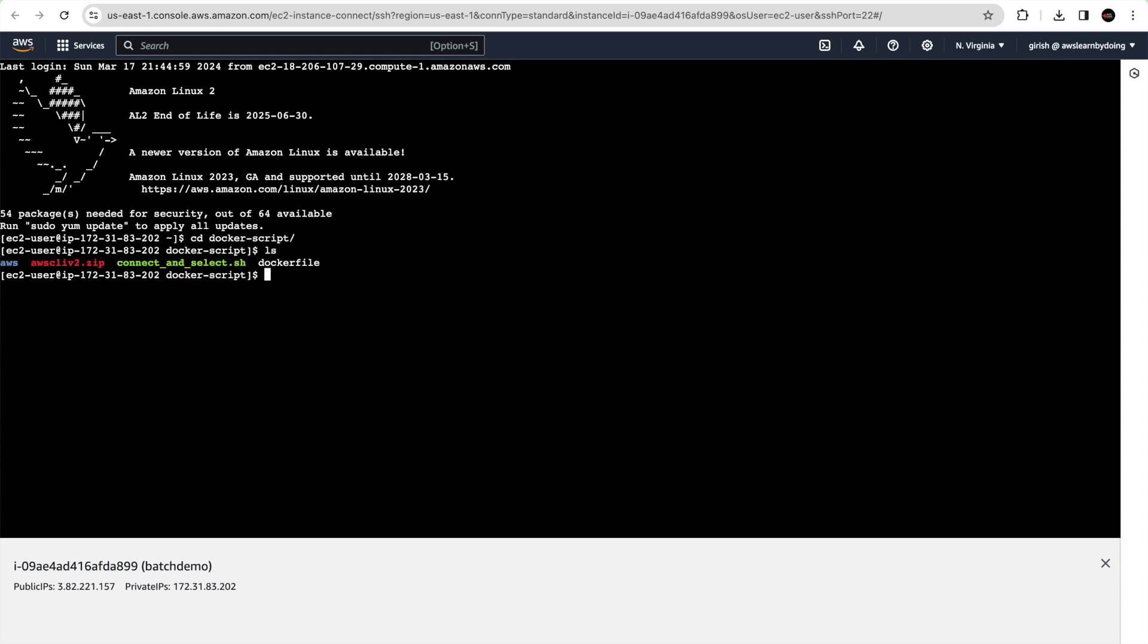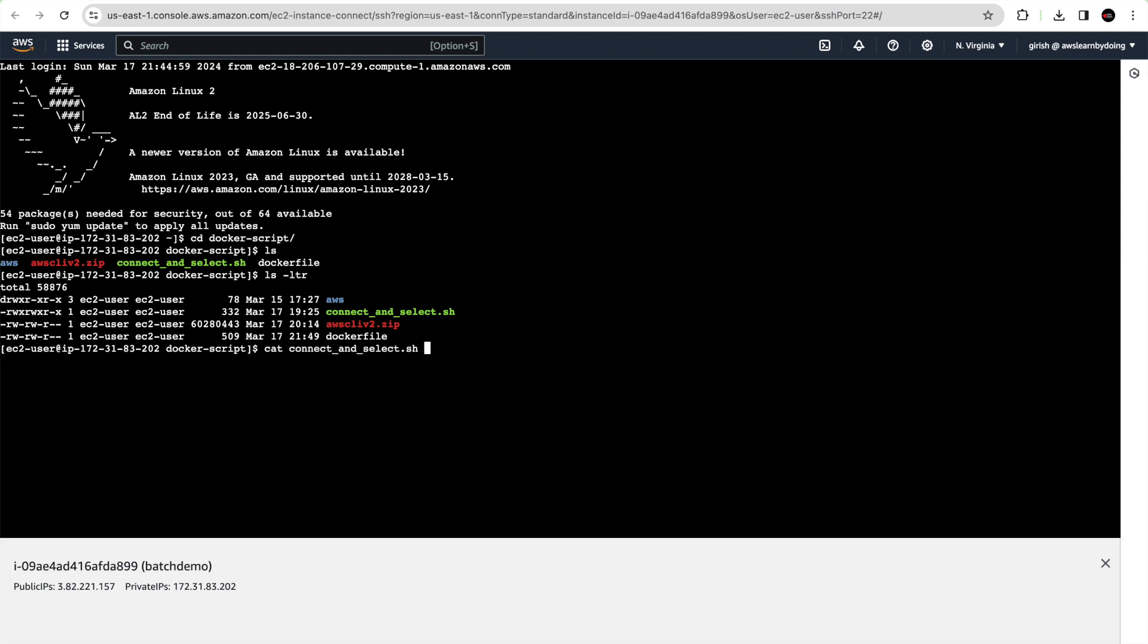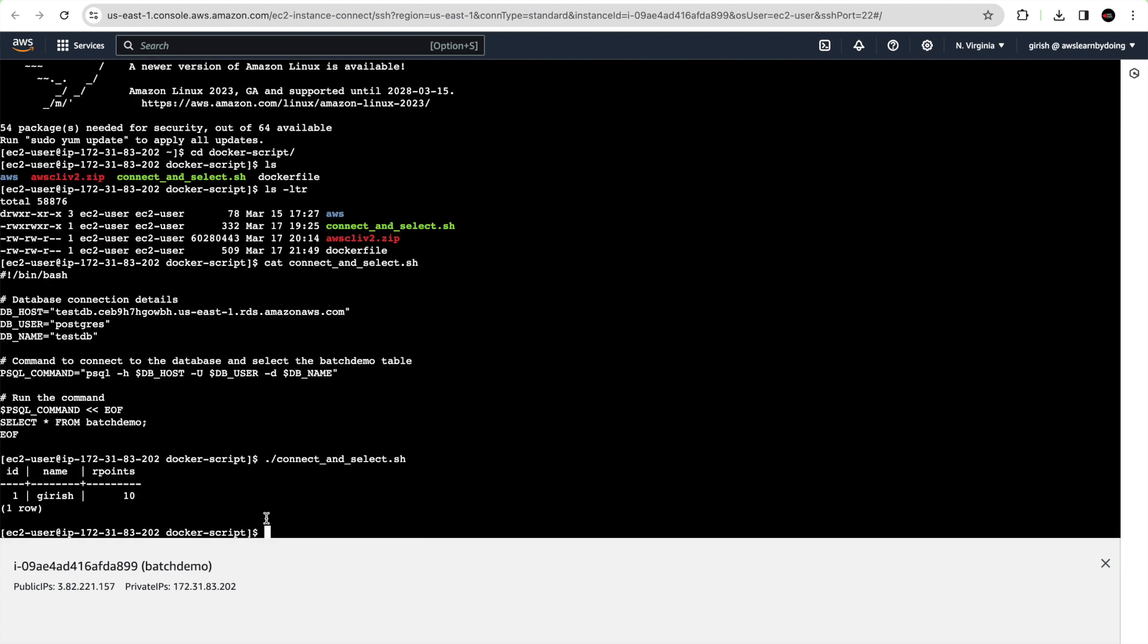We are into our server now. I have placed this shell script already on the server. You can see the same script what I was referring to before. Next, we are going to run the script. It is just selecting from one of the tables, which is batch demo. If I execute the script, it runs and then fetches some records. It's a single record just for simulation, but it does work for us. It creates a report for us.